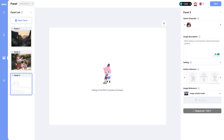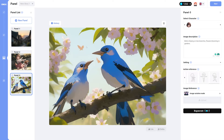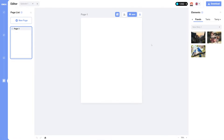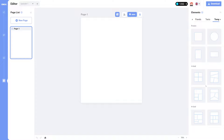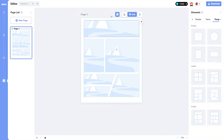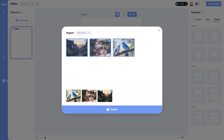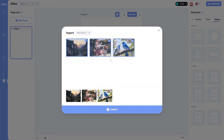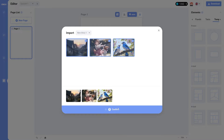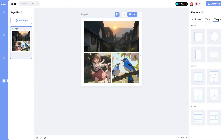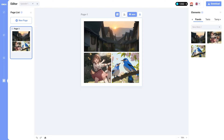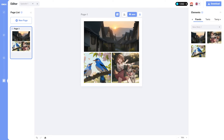I'll do one more panel to make the comic feel a bit more full. Once we have our panels, hit next. This is where we put all the panels together into the page. You can go to templates and choose a grid layout, or hit the auto-populate button, select the panels you want in the order you want them, hit confirm, and it'll place them into the best grid automatically.